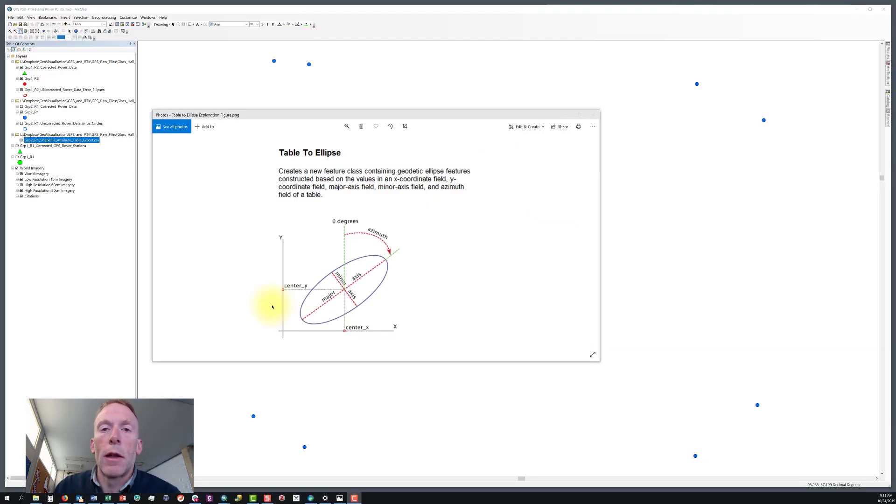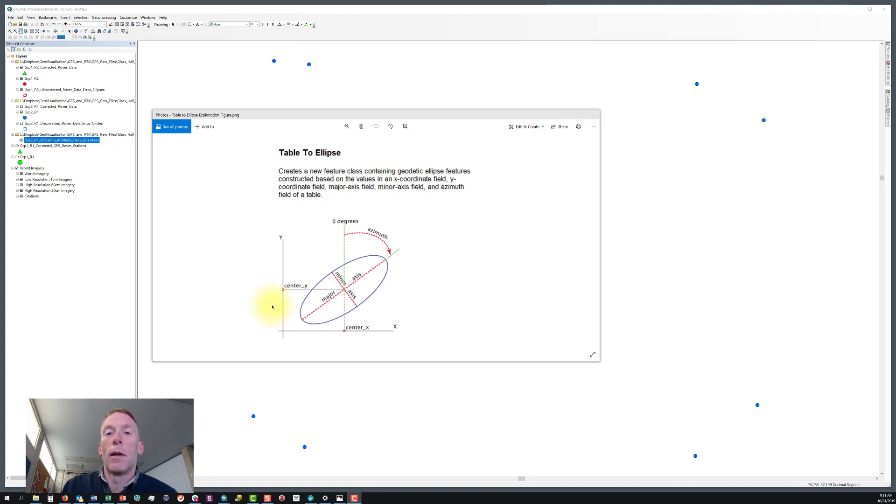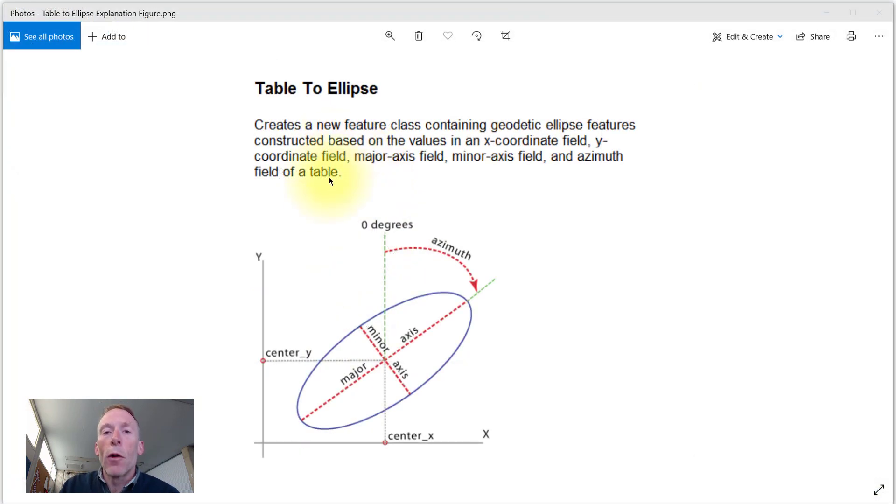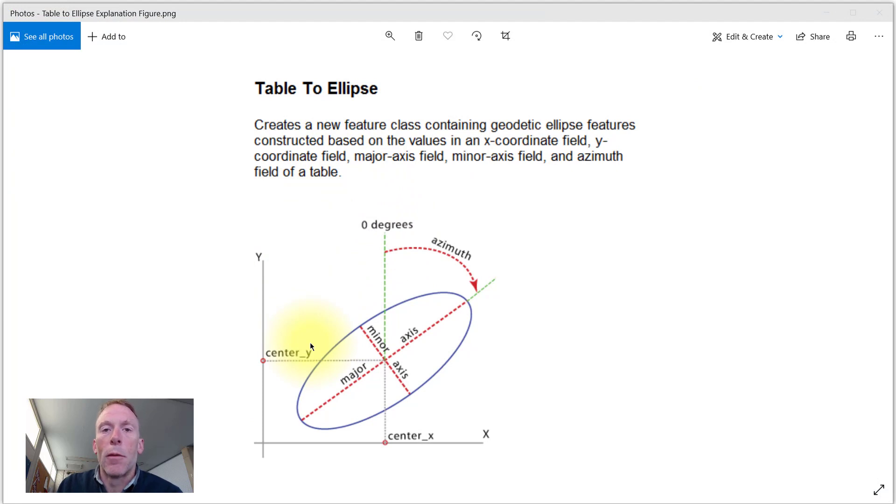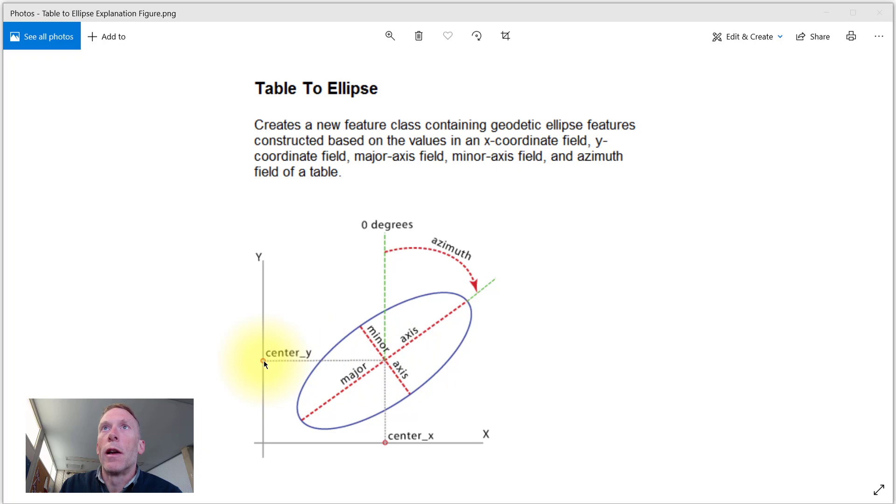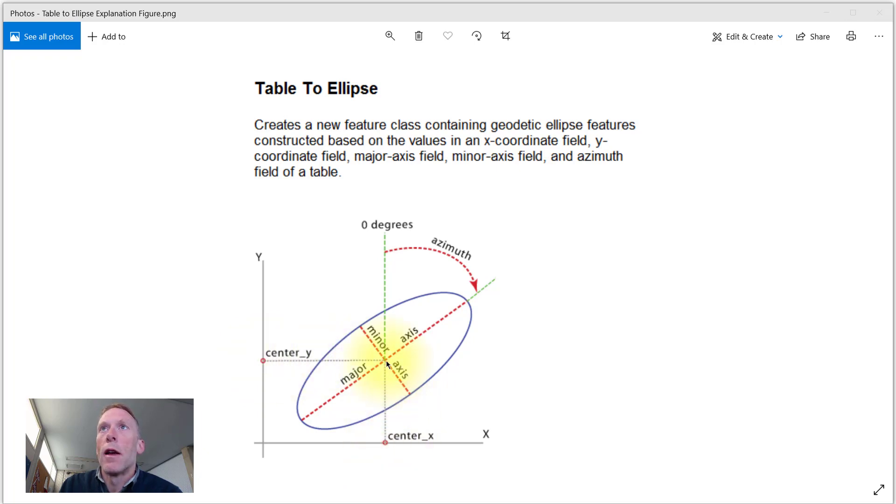Let's create some elliptical buffers. To do this, we're going to use the table to ellipse tool. Before we start that, I just want to explain what some of the attributes are that we're going to need to tell GIS in order to do this elliptical buffer creation. So first we need an x and y coordinate for each point. So that's what's showing here as the center of our x and y coordinates for a point.